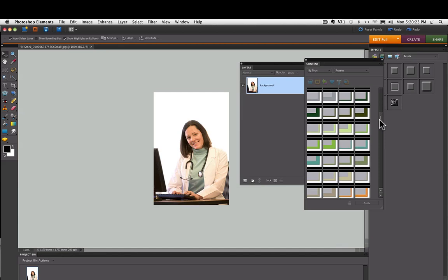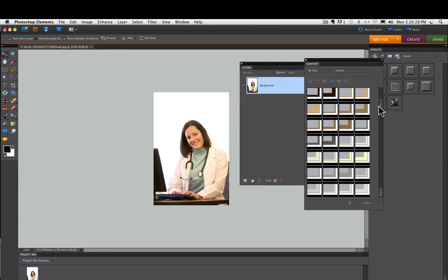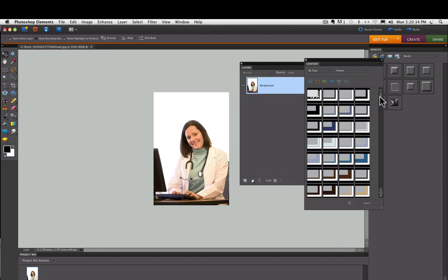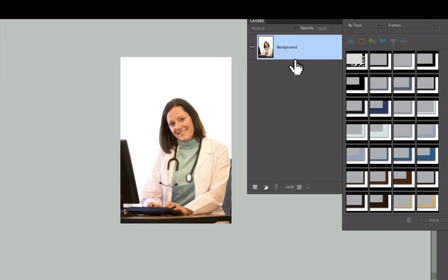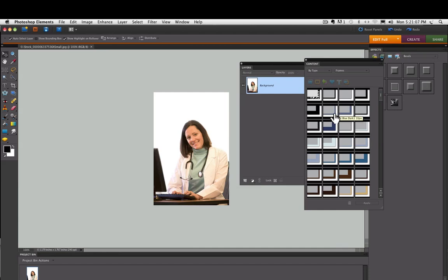Now I'm using Photoshop Elements version 8. If you're using a different version, it'll work much the same way. It may look a little bit different, but basically it's the same. If you look in your Layers panel and you see that you just have a background layer, that's kind of what you have when you open any new image in Elements. You can apply a frame to a background layer.